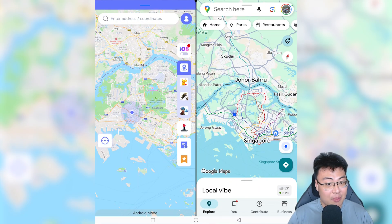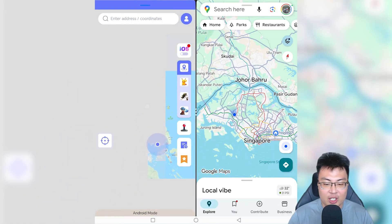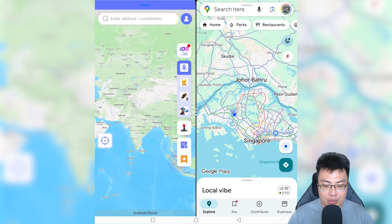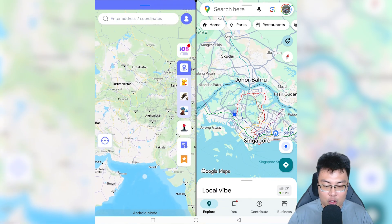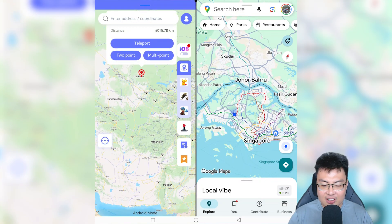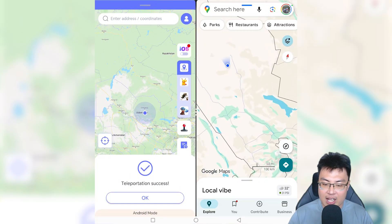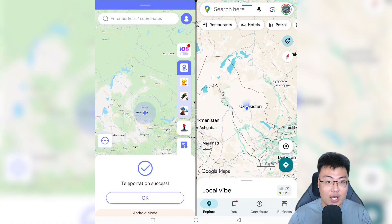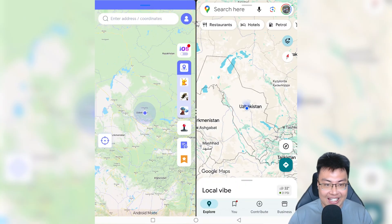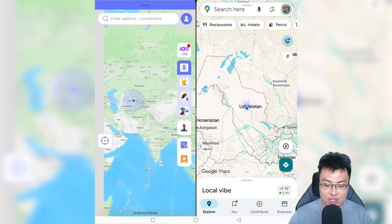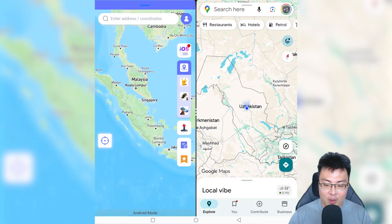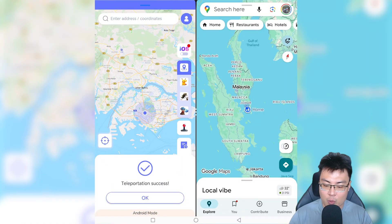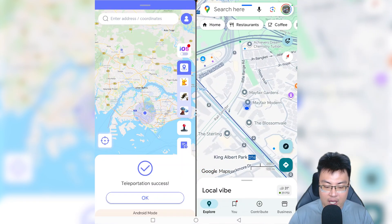Not only can you teleport within the country, but you guys can also teleport anywhere you want in the world. So I'm going to zoom out all the way on the map and teleport to somewhere like Uzbekistan. And after that, you can see I am in Uzbekistan. So you guys can teleport basically anywhere you want, everywhere in the world, without any limitation at all. This app is really, really useful. We're going to go back to Singapore — I just teleported back, and after a while Google Maps will update and I'm back in my own country.